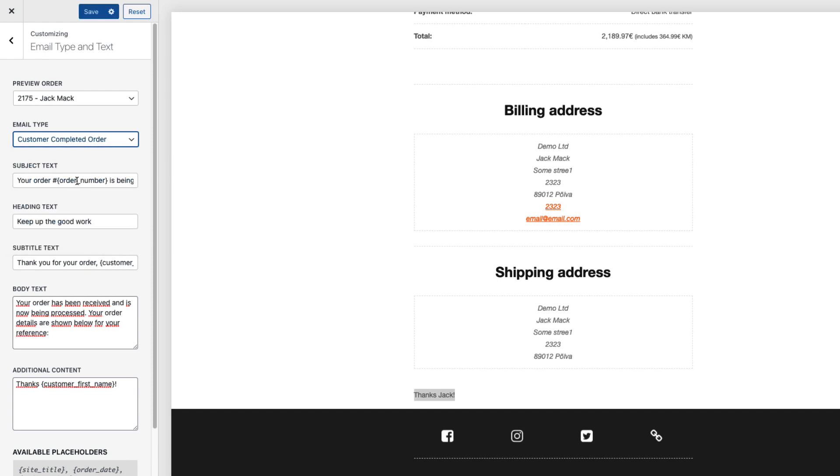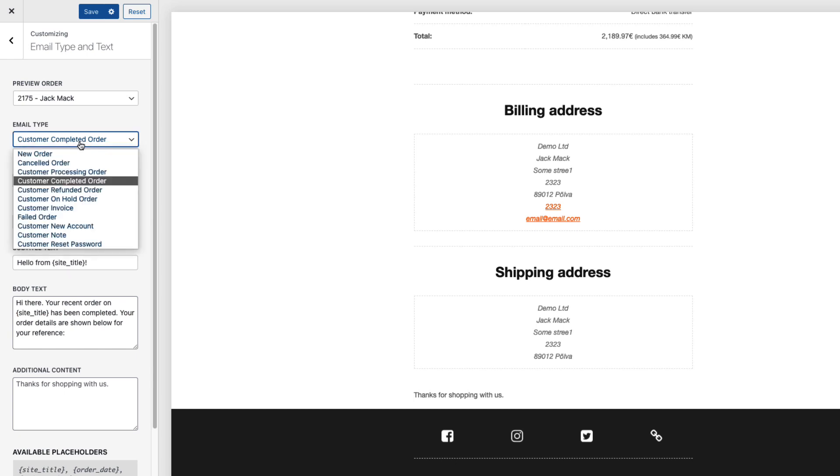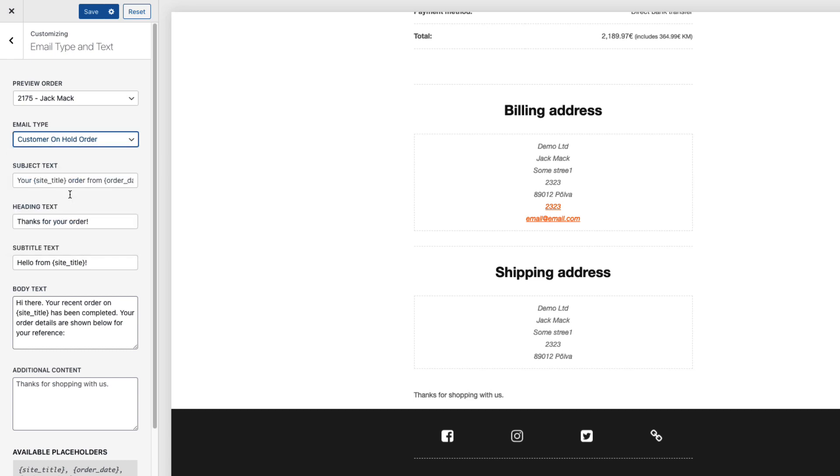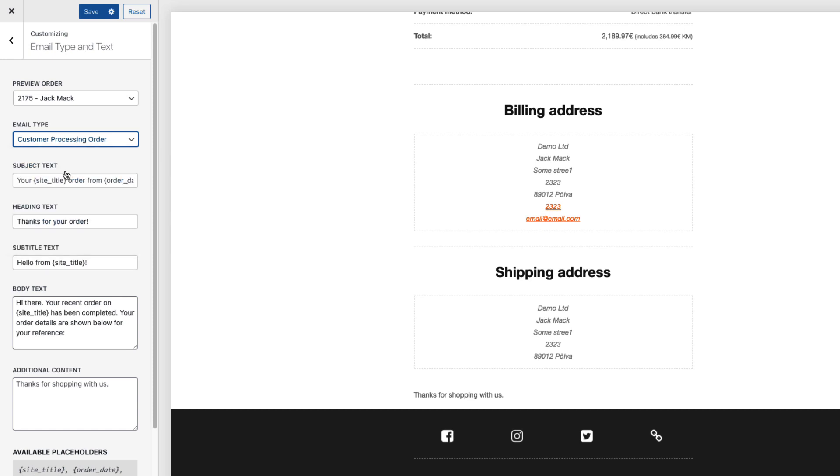And this way I can customize all the emails. For example completed order. All the subjects headings and so on. I'm not gonna bother you with that because the logic is the same as previously. Refunded order, on hold order and so on. So processing order.